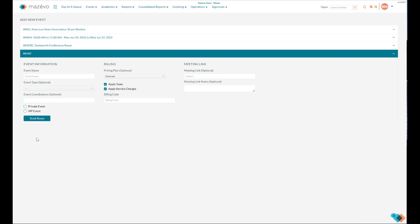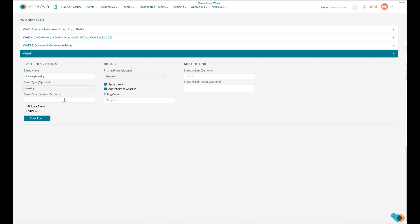Click on Next, which will bring you to the What. Here is where you put in the name of the event. Give it an event type, which will be important when it comes to reporting. If you wish to add an event coordinator, you do so here. If the event is private and should not appear on any public facing calendar, click Private Event. If this event is VIP, it will be noted as such on the daily operations report. You can add a pricing plan, which will tell the event what prices to charge for the room and resources. Additionally, a billing code can be entered. Click on Book Room.